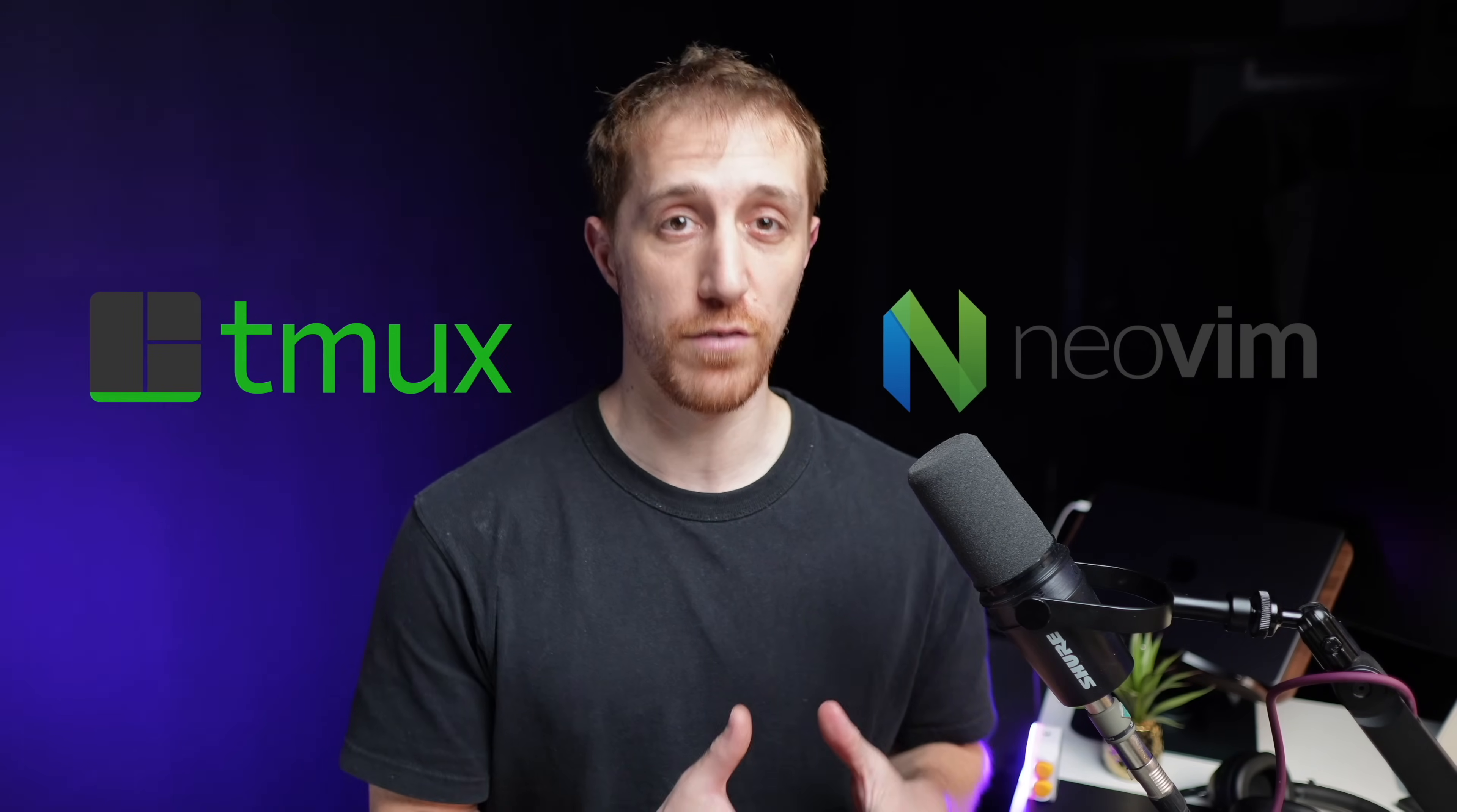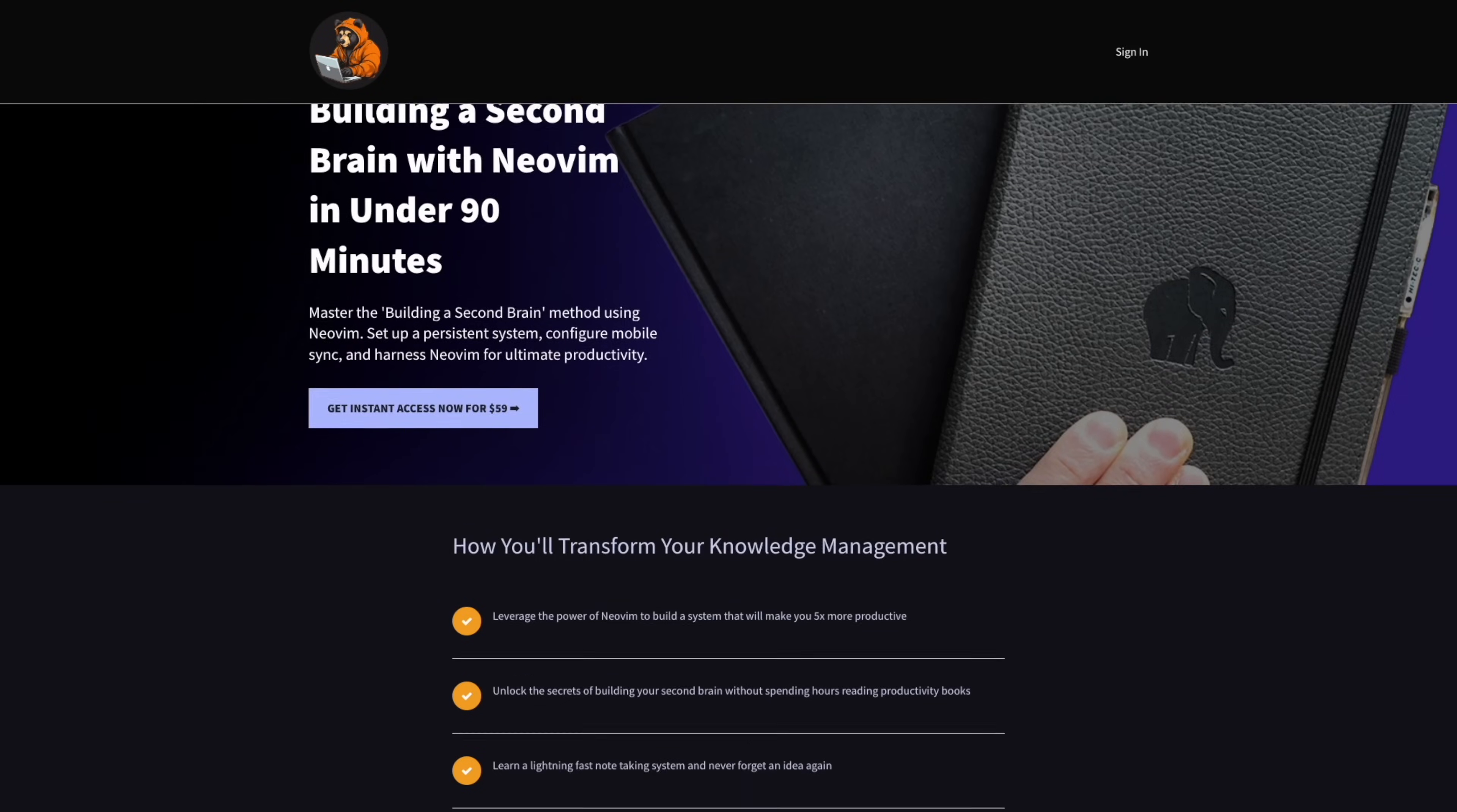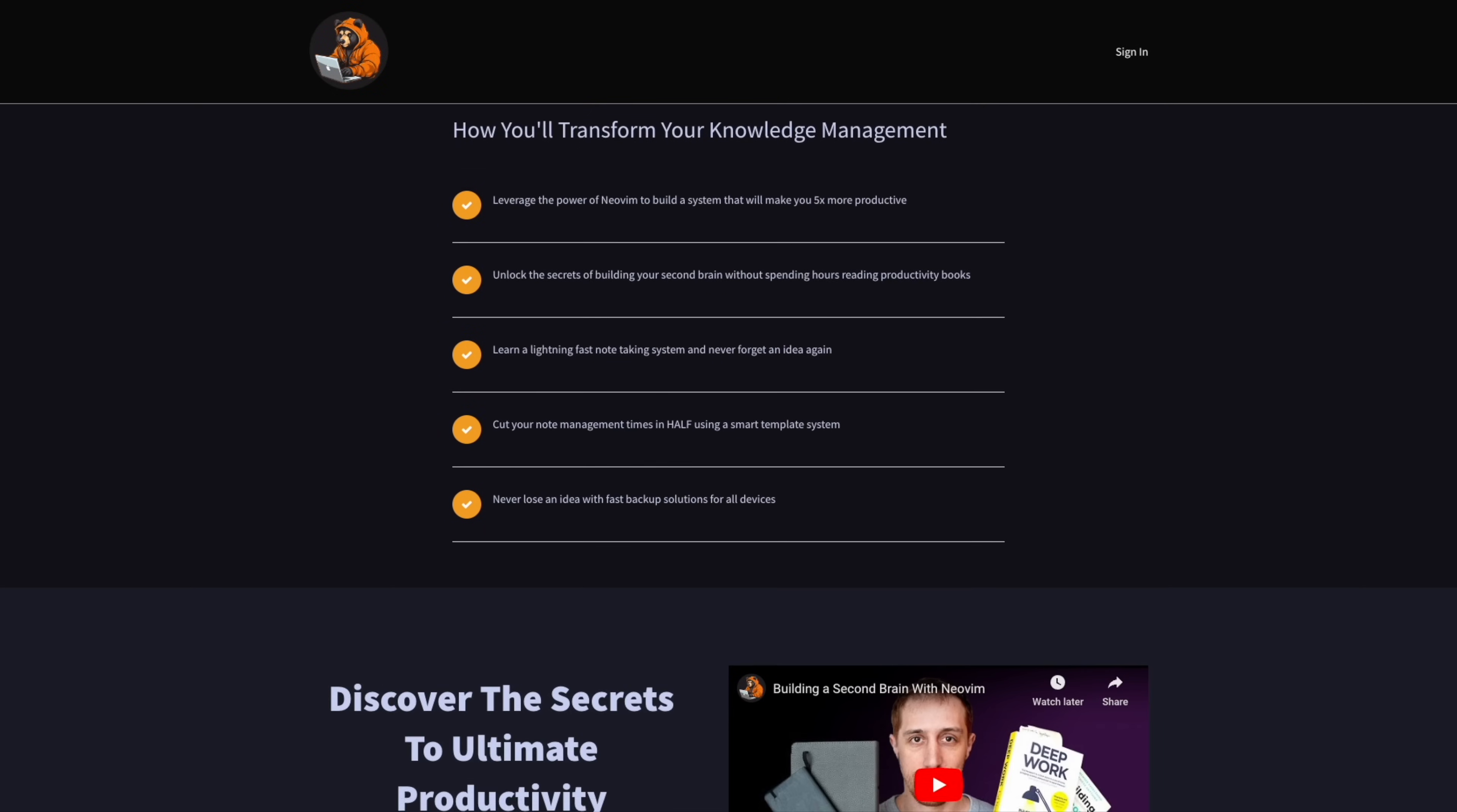And lastly, a small personal promotion. If you want to support this channel and you're interested in combining TMUX, NeoVim, and Notetaking with a system that you'll build from scratch, I invite you to check out a recently released workshop that I created, taking you from zero to a fully functional second brain with tricks,